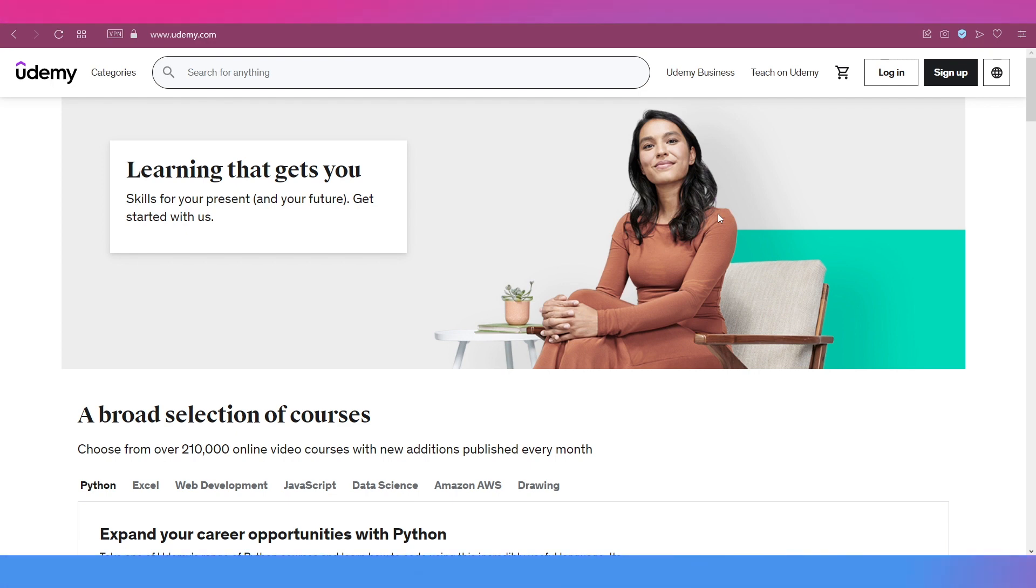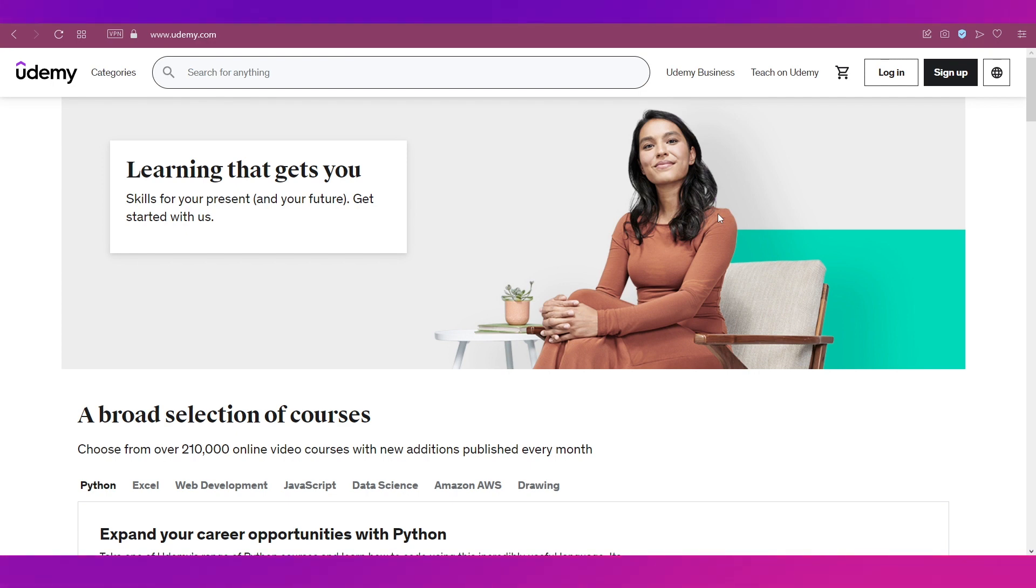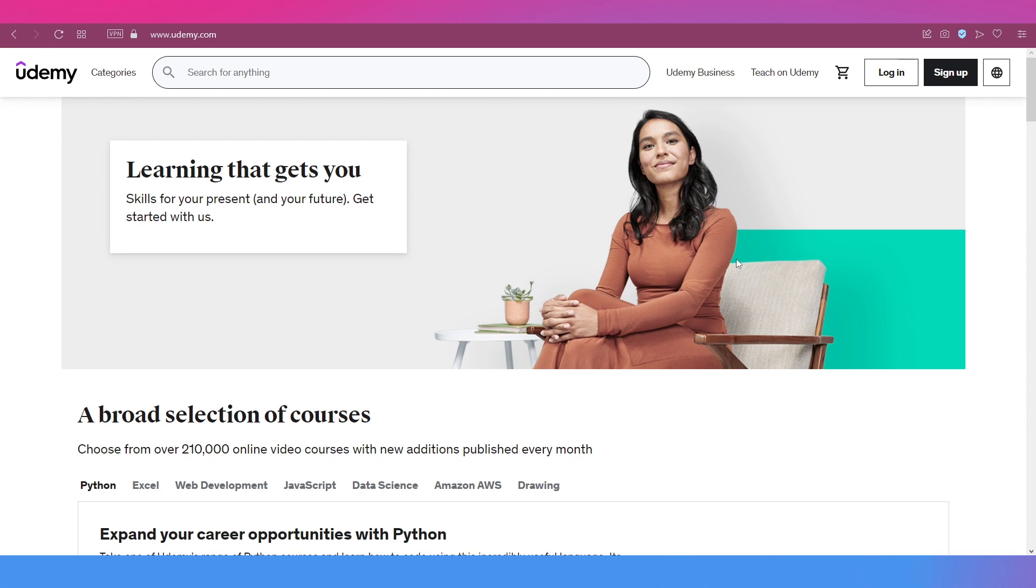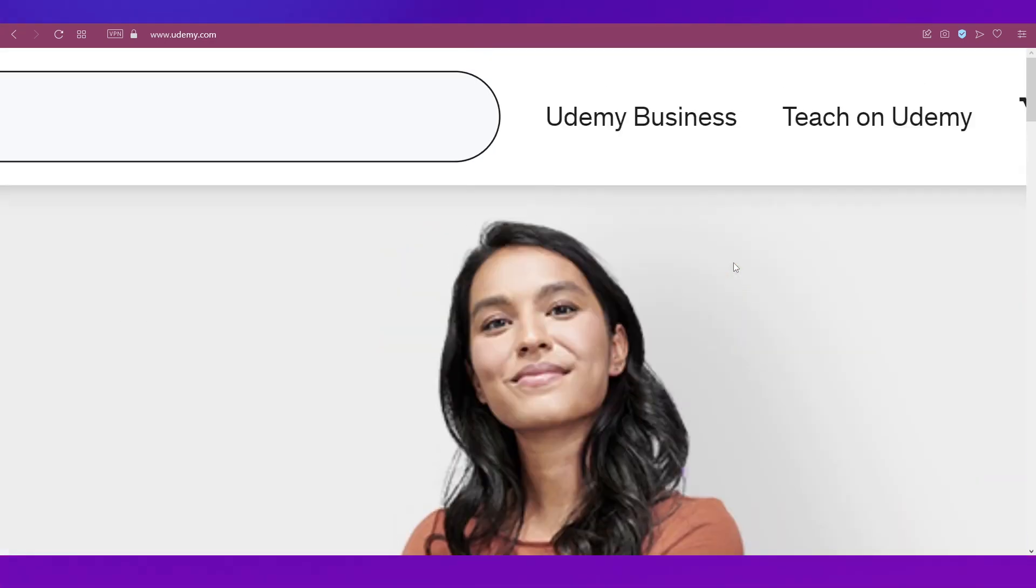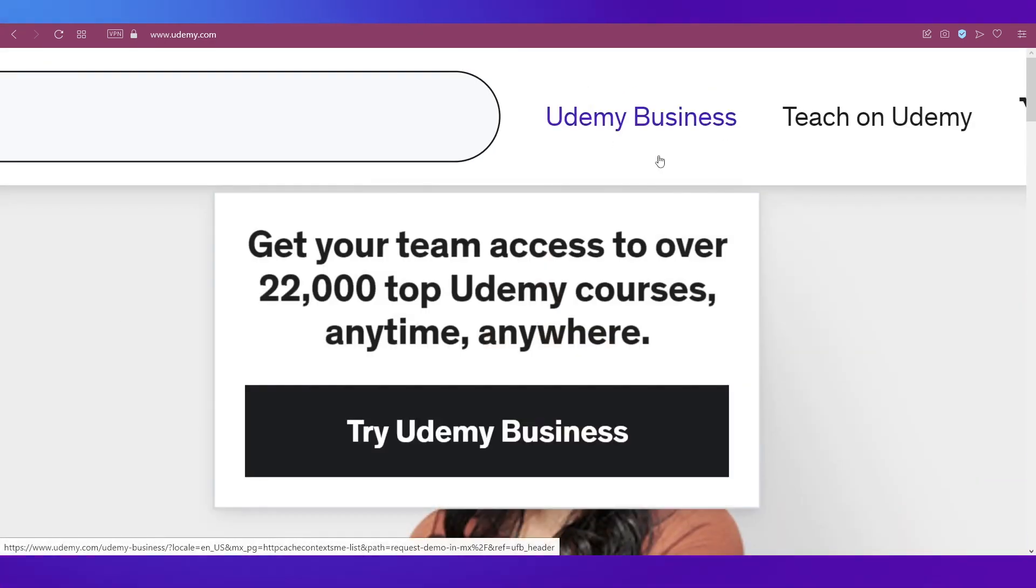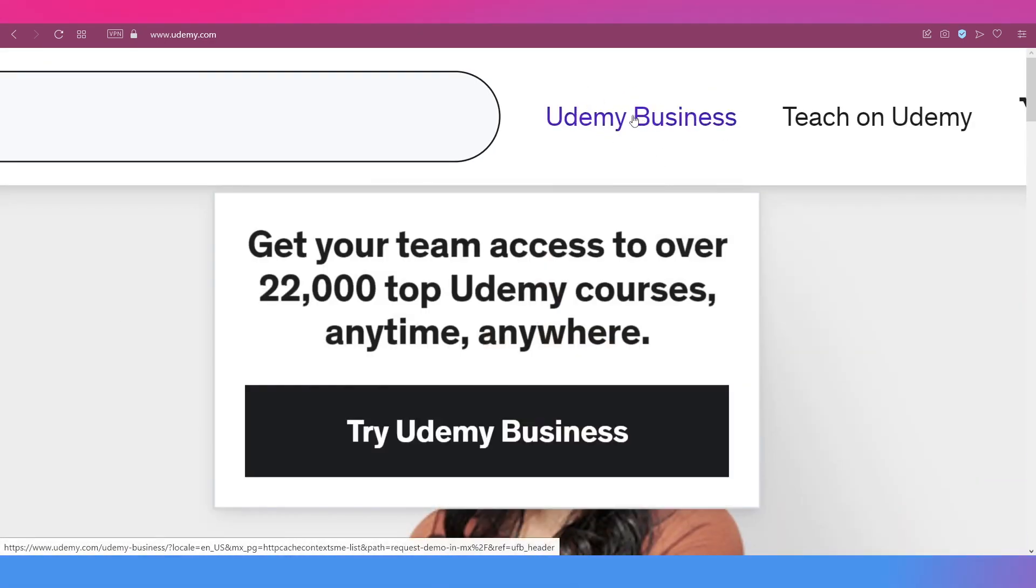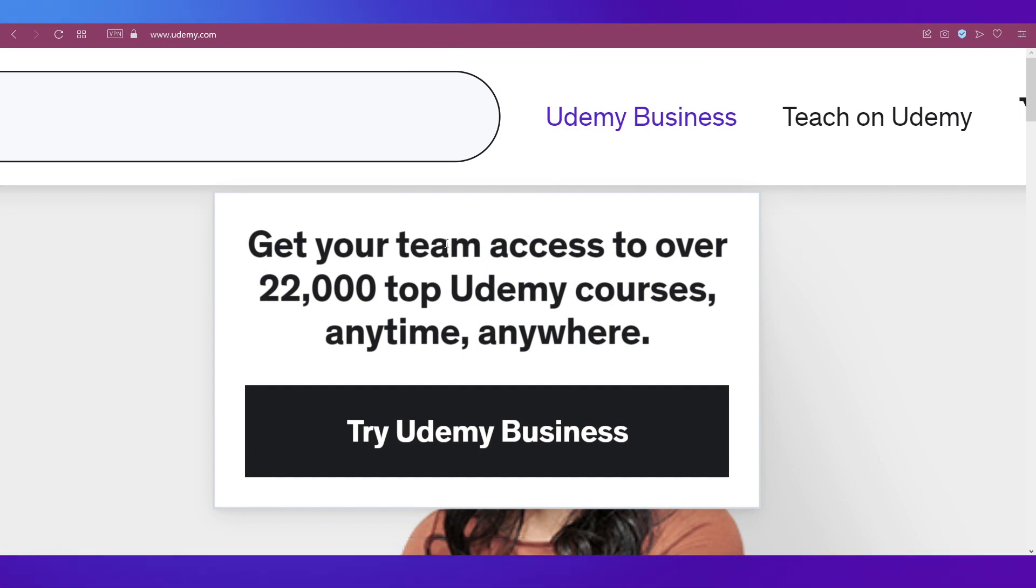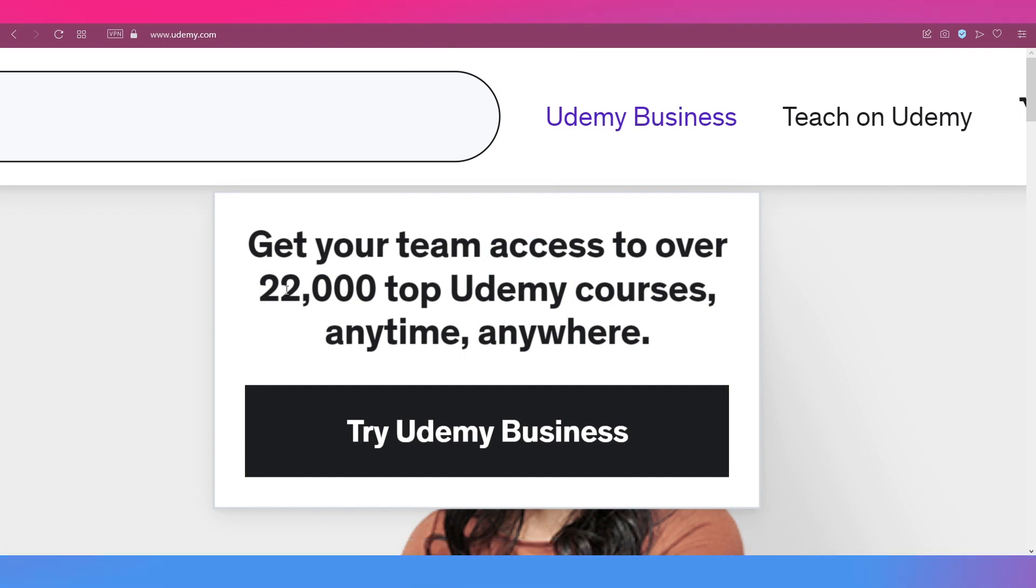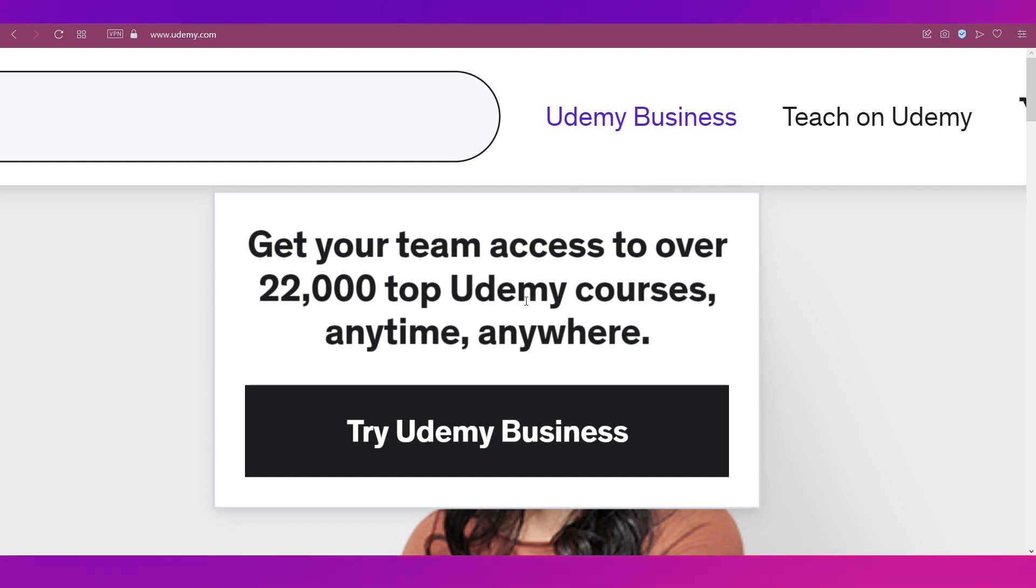Now let's look at how Udemy Business works. On the home page of udemy.com, you can see the option for Udemy Business. It says get your team access to over 22,000 top Udemy courses anytime, anywhere. Let's click on Udemy Business.